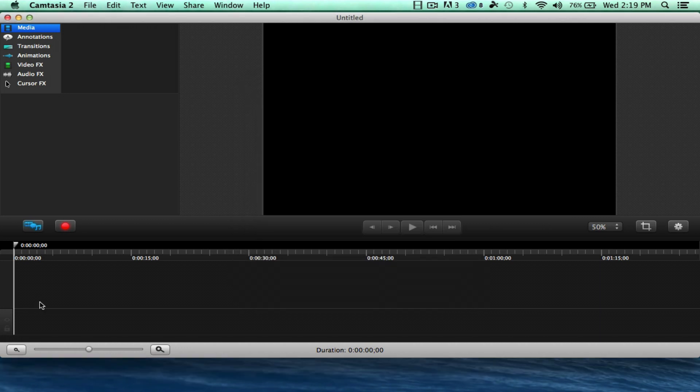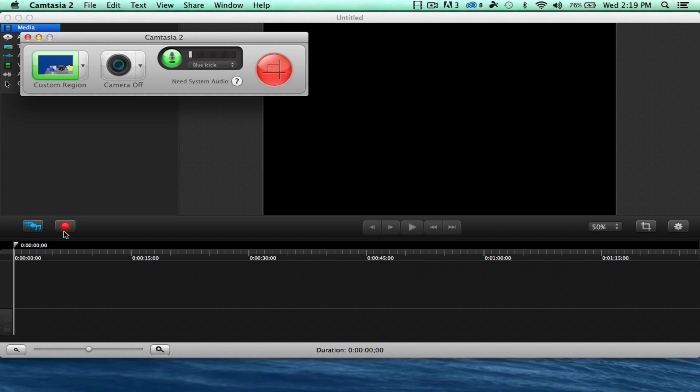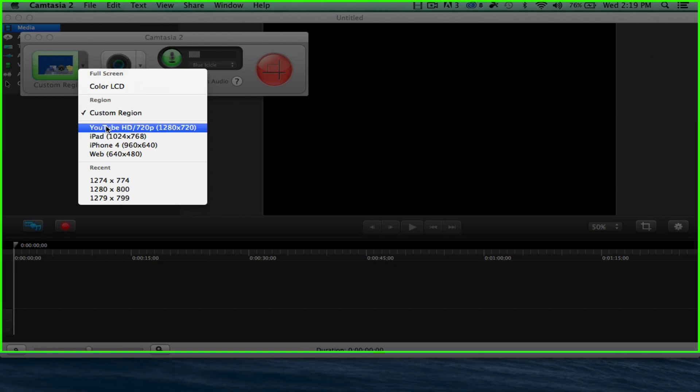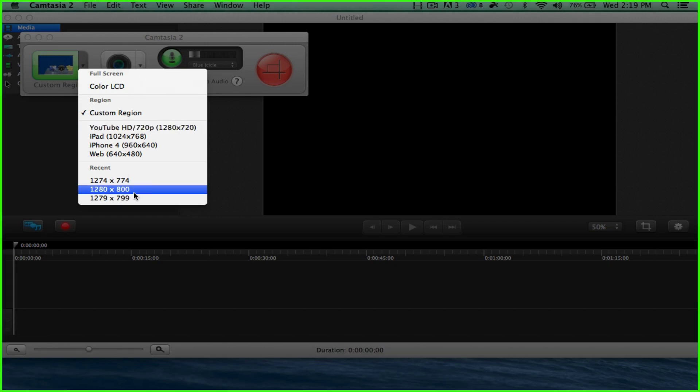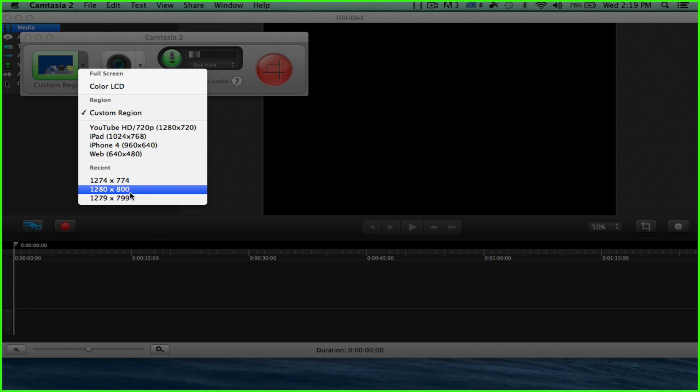And then we can go back to recording, and we're going to record a little bit here. And we're not going to pick custom region. I've already got the region that I want. You can do this region, you could do full LCD, but again, this is pretty much the most recent that we want.